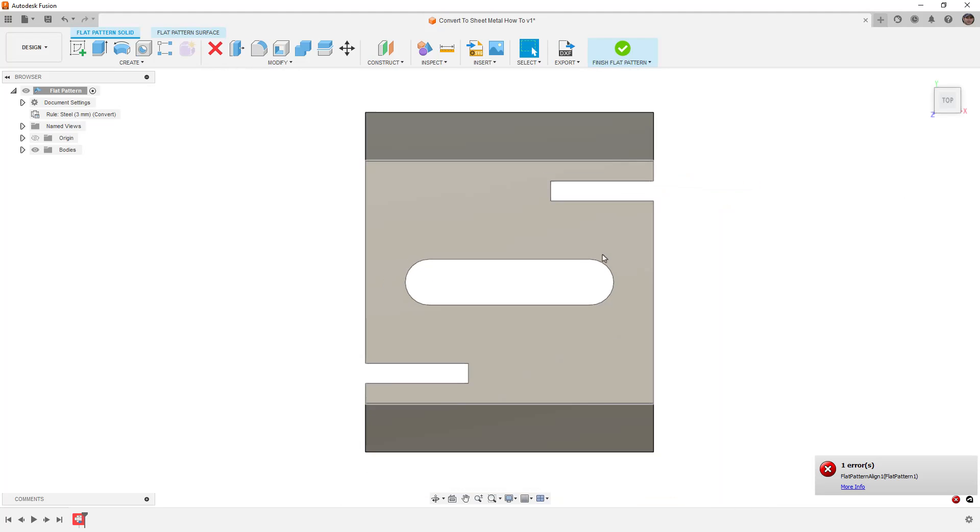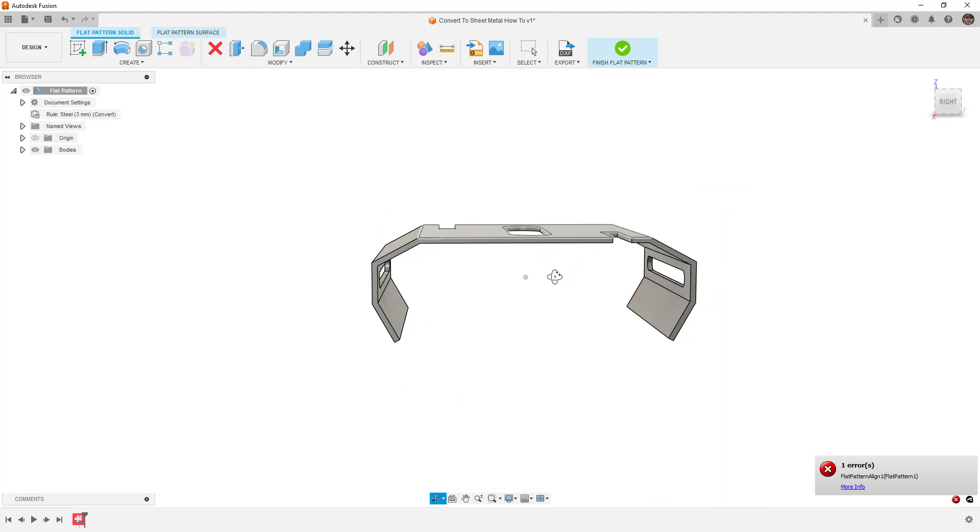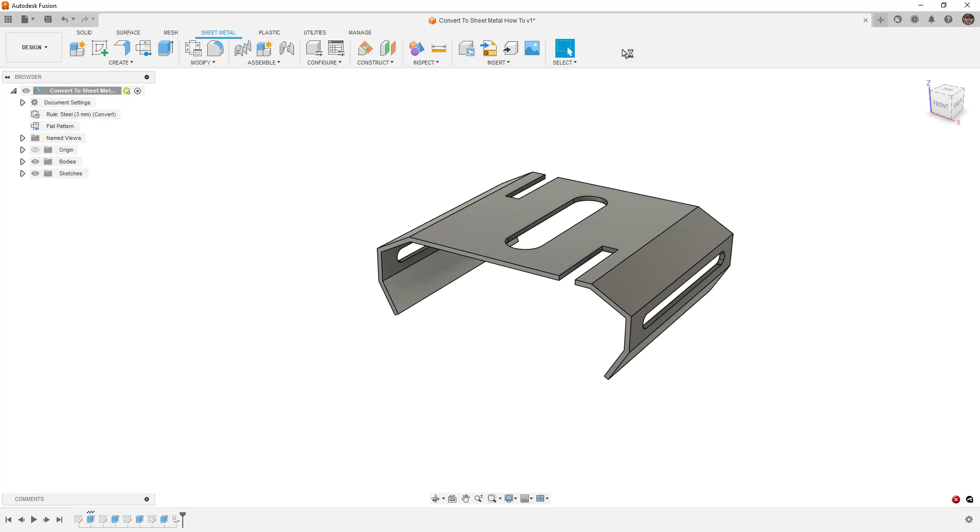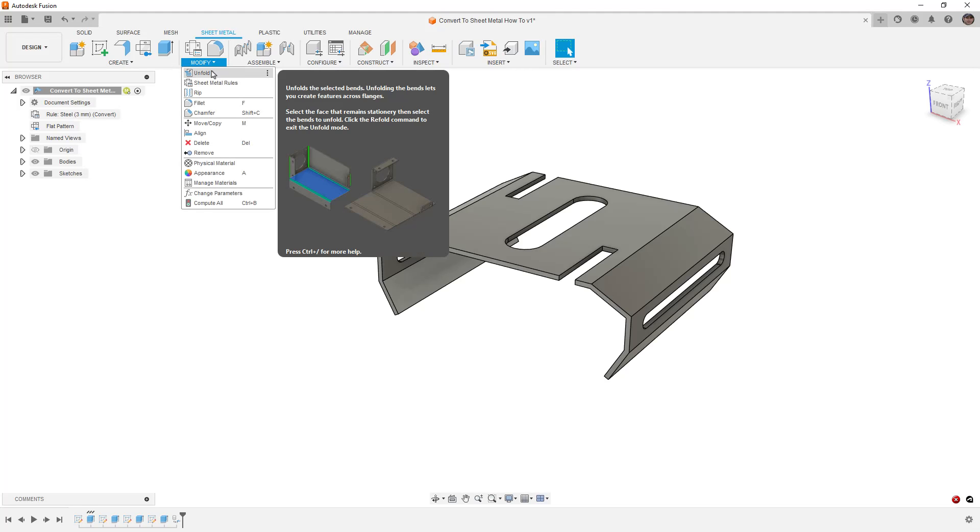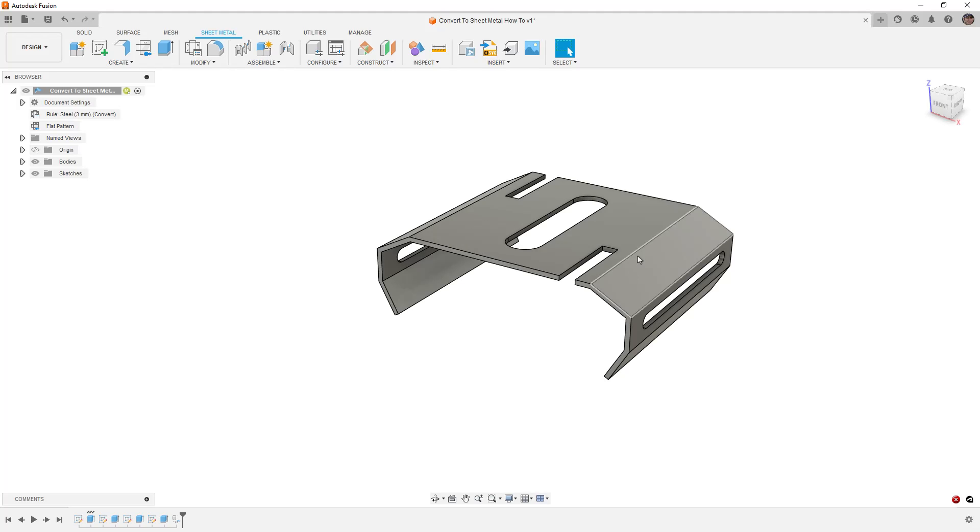Well, unfortunately, that only goes so far. You can see that it's still 3D. There's an error, and it just didn't work. Now, the reason for this is because we actually have to collect the bends by unfolding and refolding it. However, there is a slight problem here. This only works if the corners are rounded.